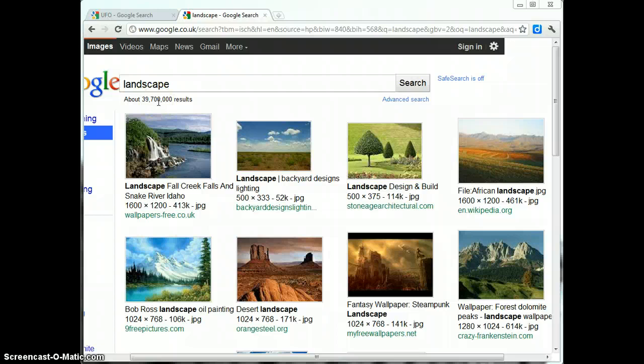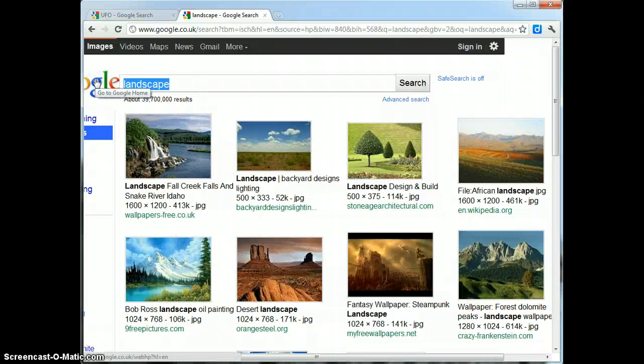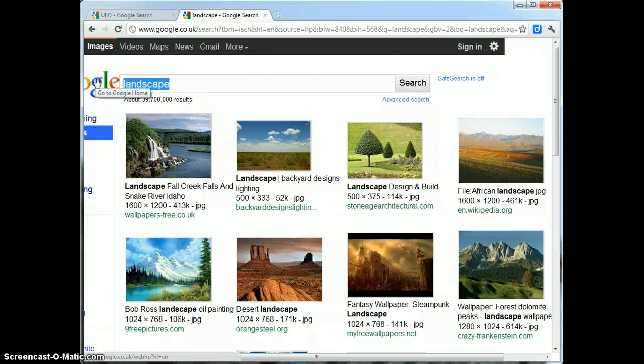So instead of the word landscape, I might want to type in scenery. And again, I get presented with over 3 million images where these pictures have been tagged with the word scenery.